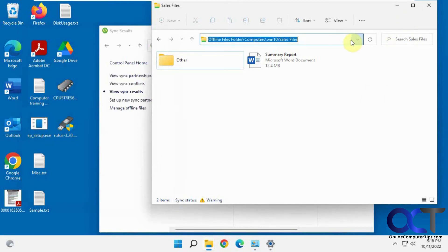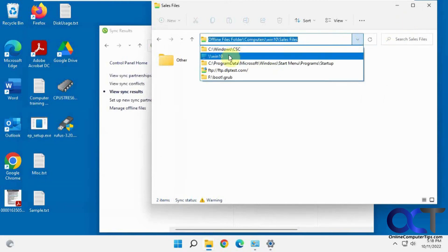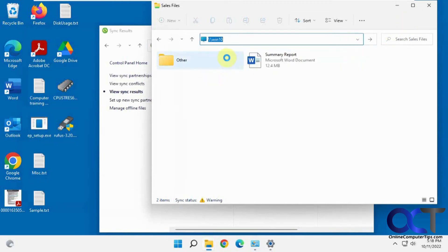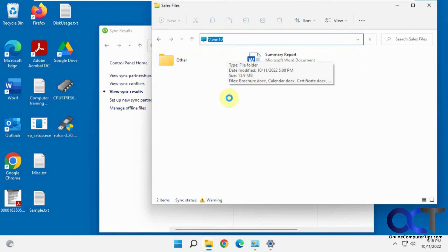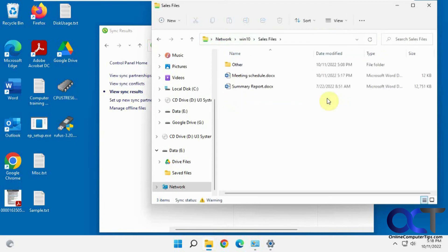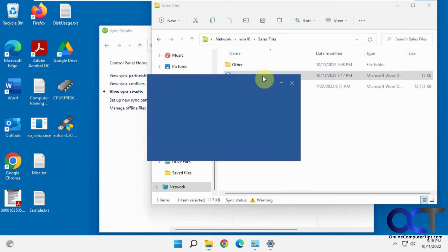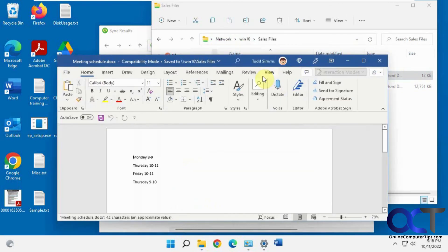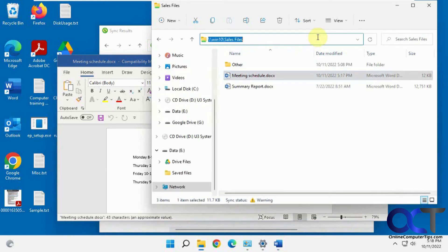Let's go to our original share here, go to our sales files, meeting schedule. Now you can see it's synced up with the one on the remote computer.